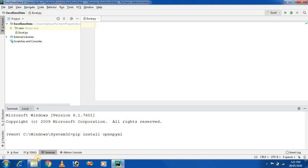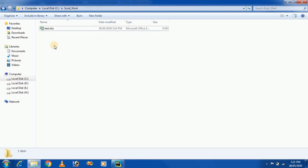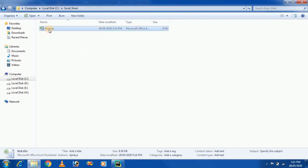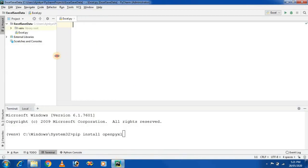The next step is to create a folder. I am creating a folder at location C drive named 'xl work', and in this folder I am creating a test.xlsx file. This is a pre-requirement before installing and using OpenPYXL.